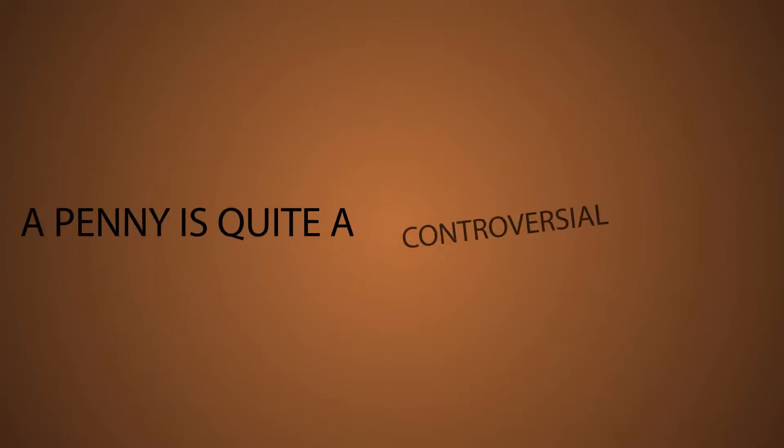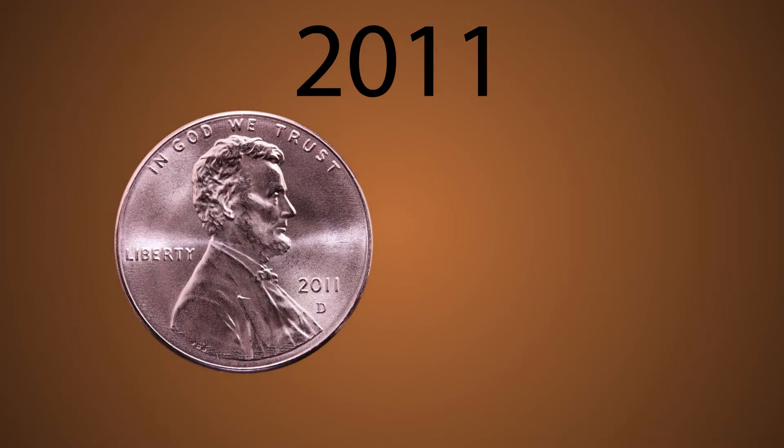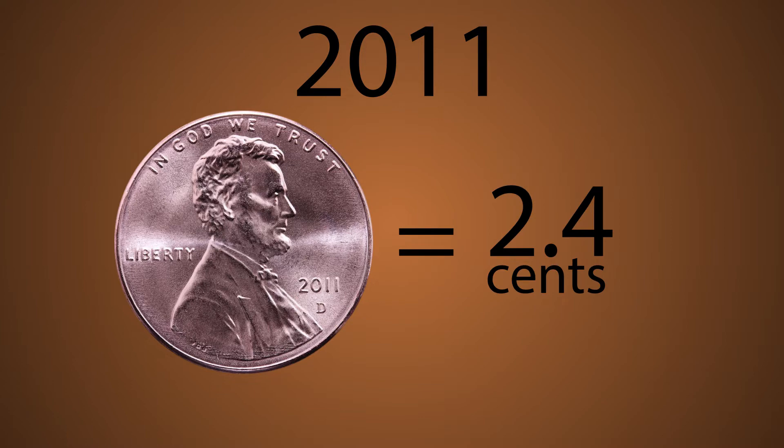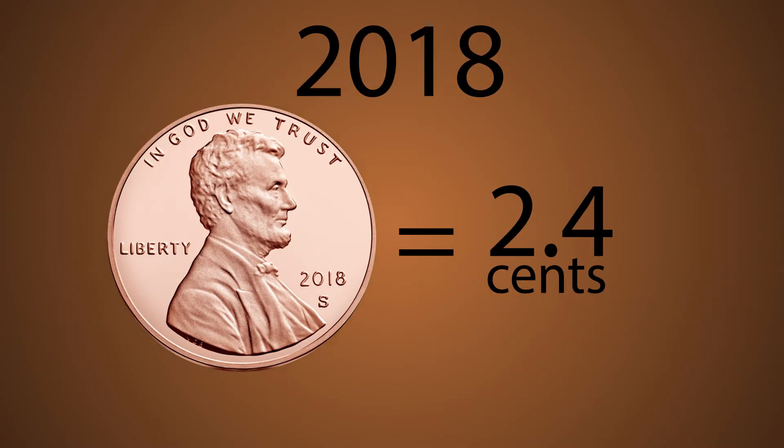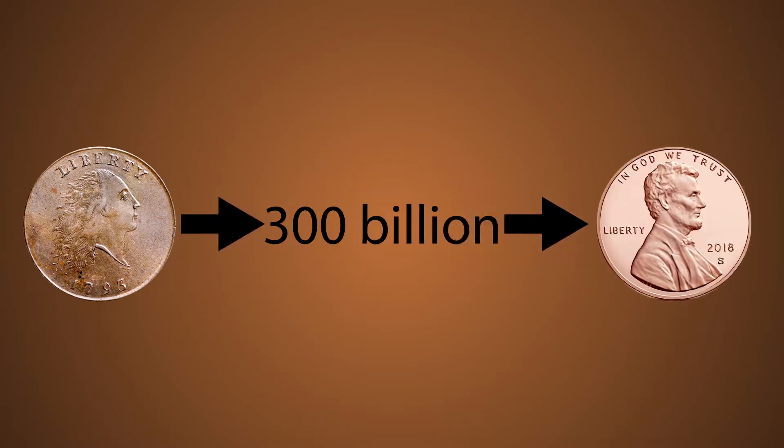A penny is quite a controversial thing. It used to cost 2.4 cents to produce a penny in 2011, but now it costs 1.7 cents. More than 300 billion pennies have been minted since 1787.